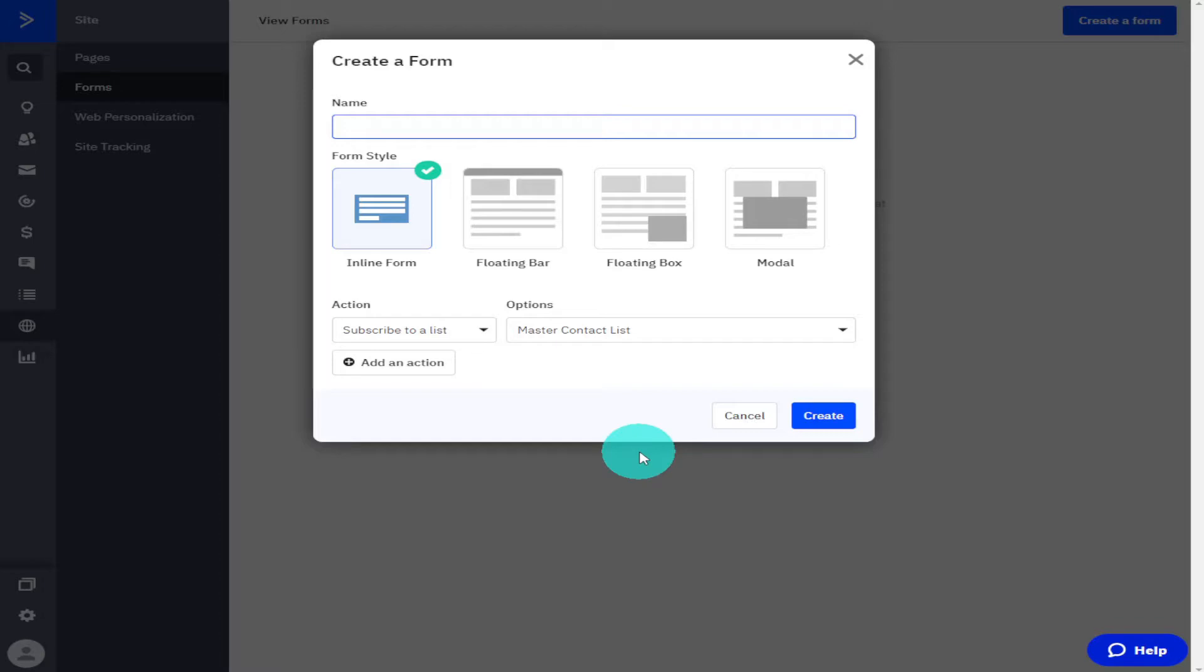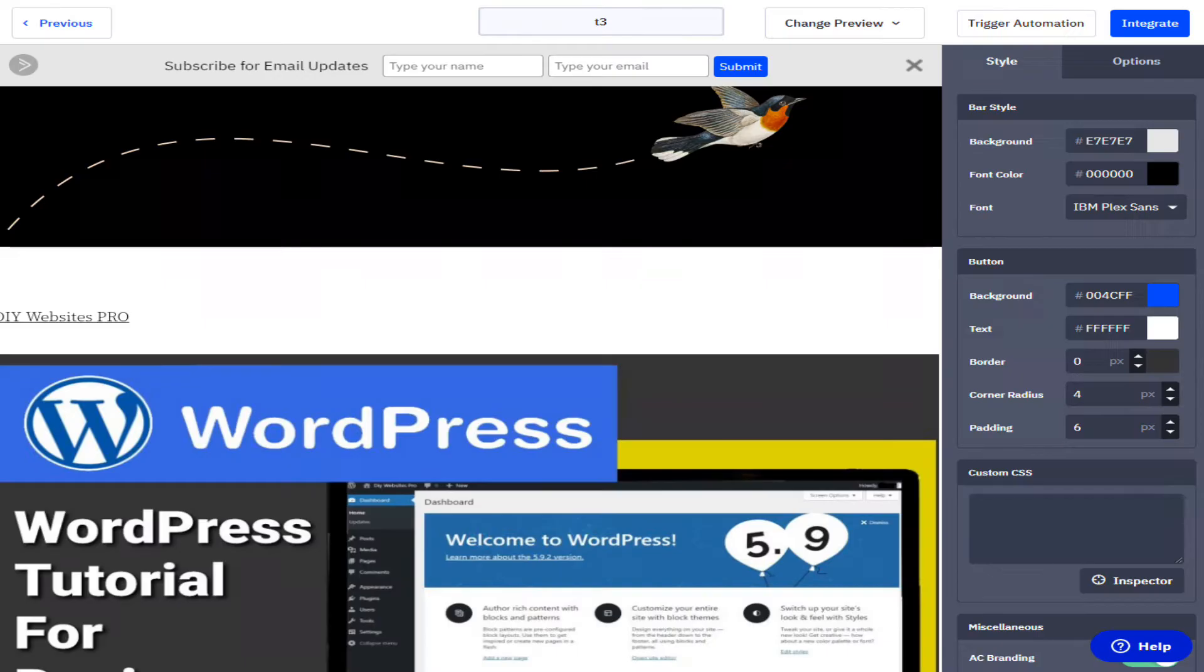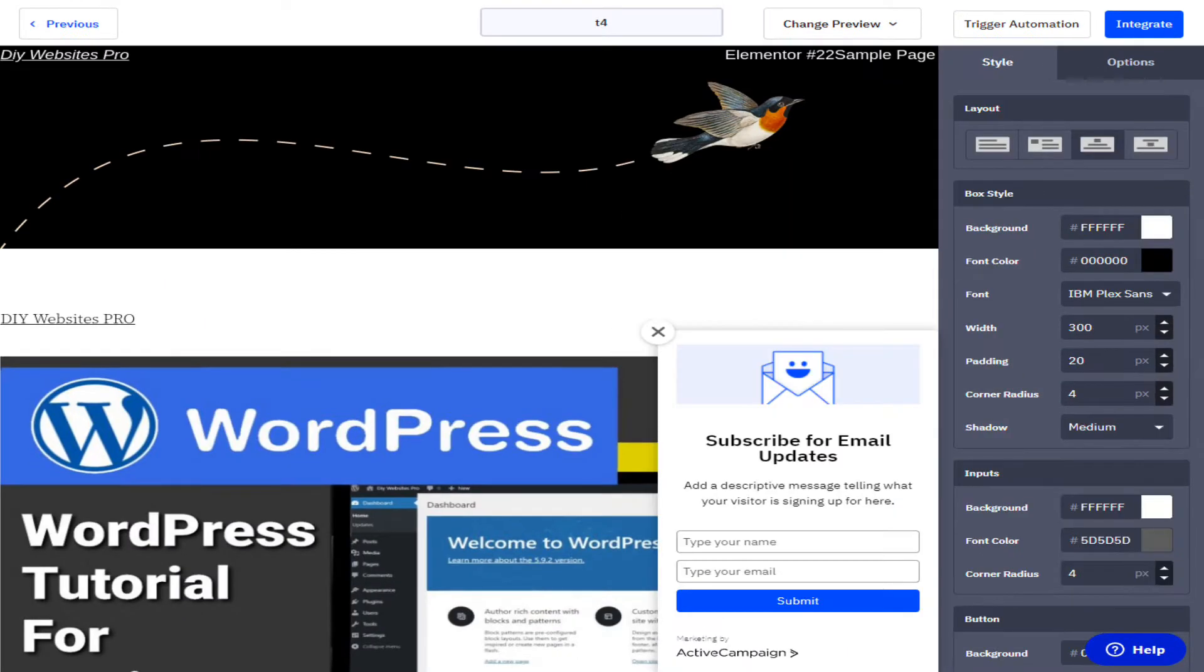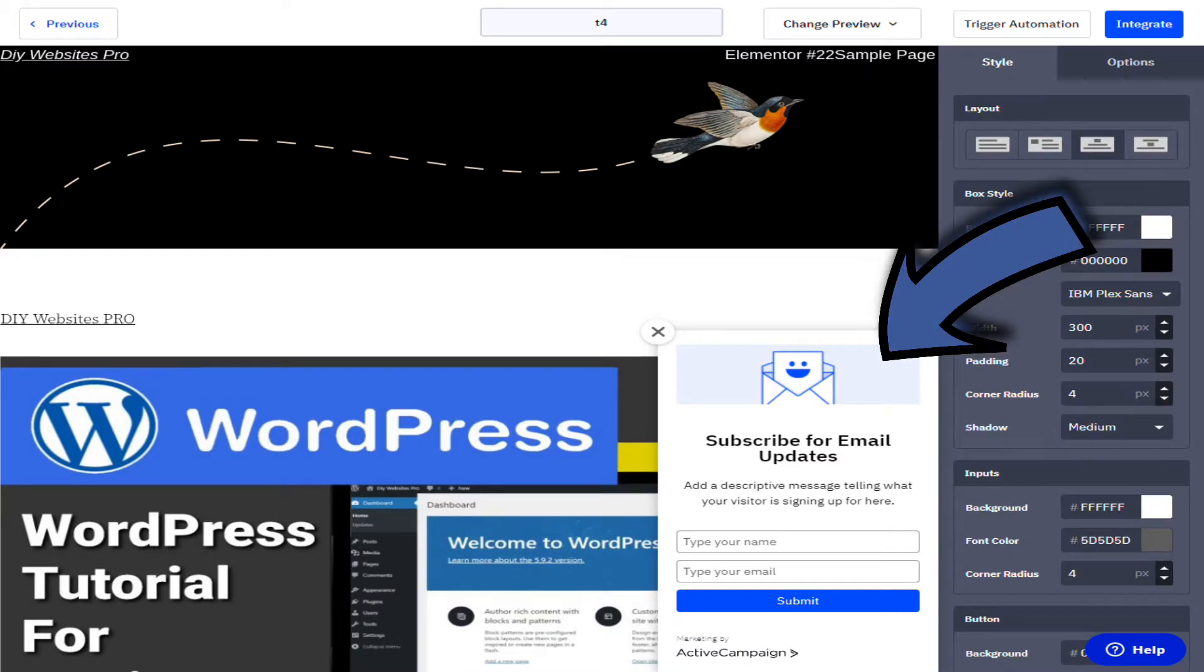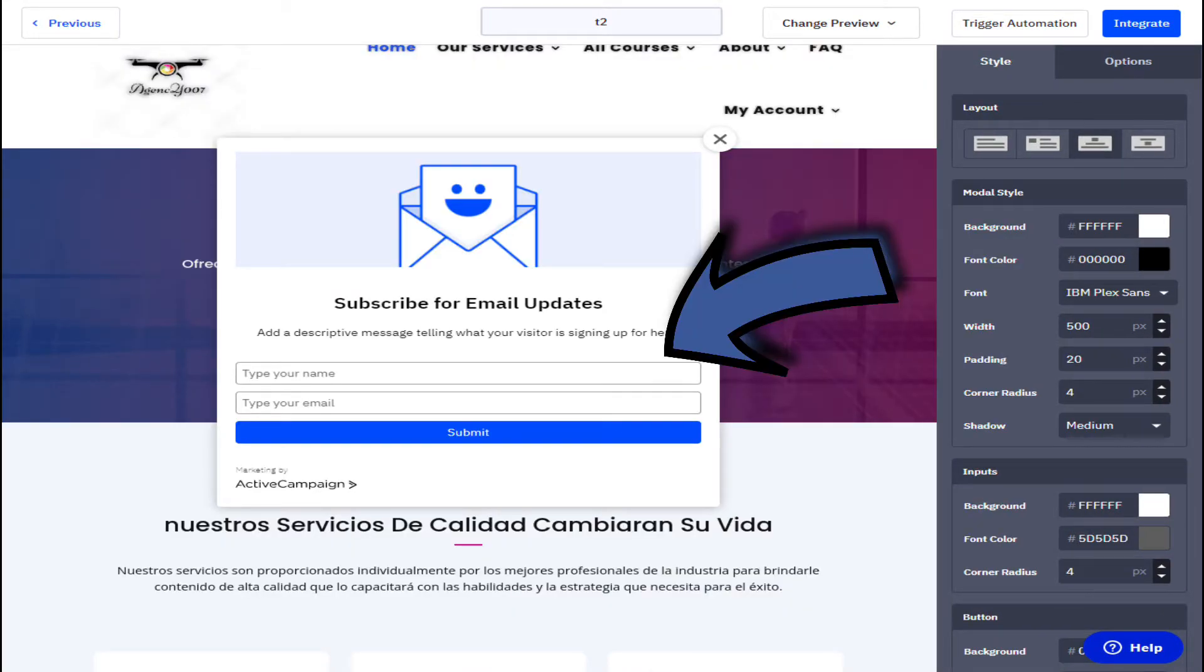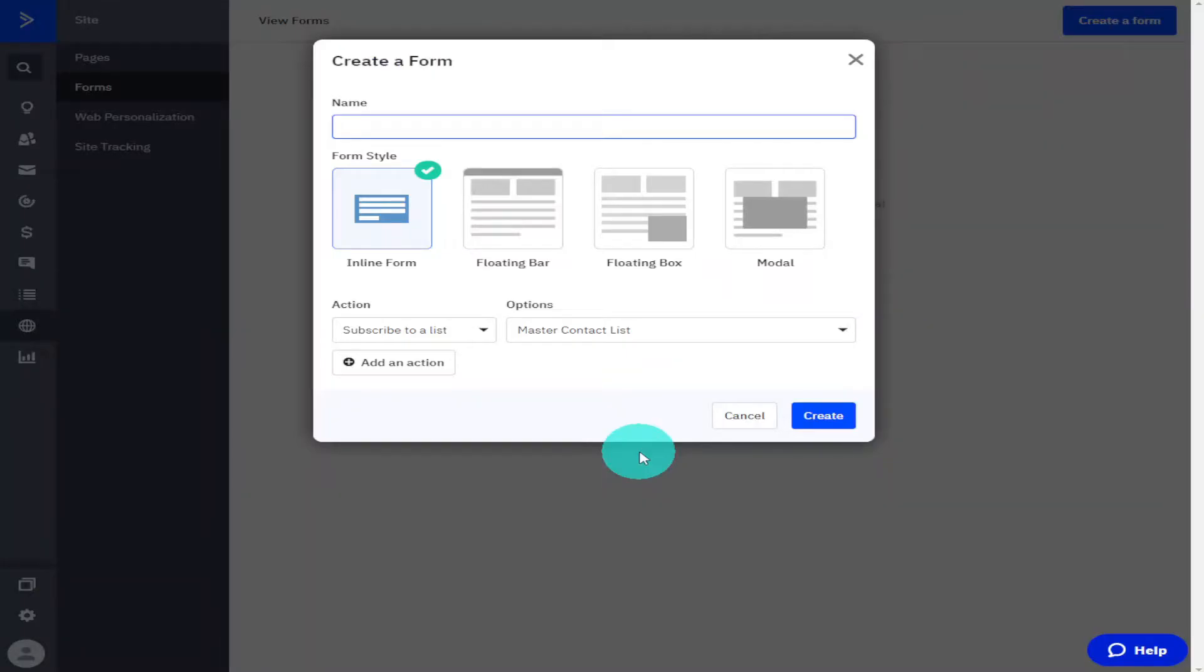I'm only going to create a very basic form today, so I am going to select the first option which is Inline Forms. These are static forms that don't move on the page and they're not overly intrusive. The other three options are Floating Bar which sits at the top of the page, a Floating Box that sits at the side, and Modal that sits in the middle of the screen.